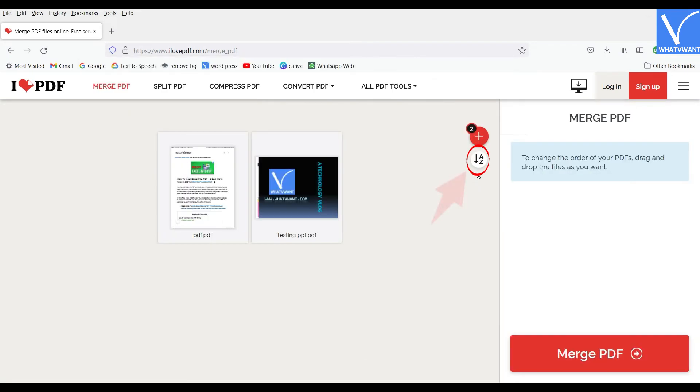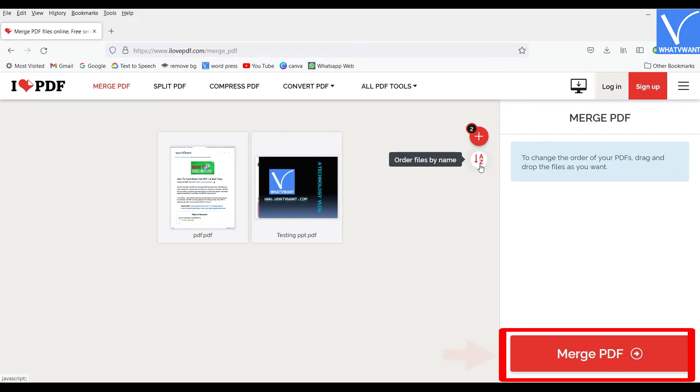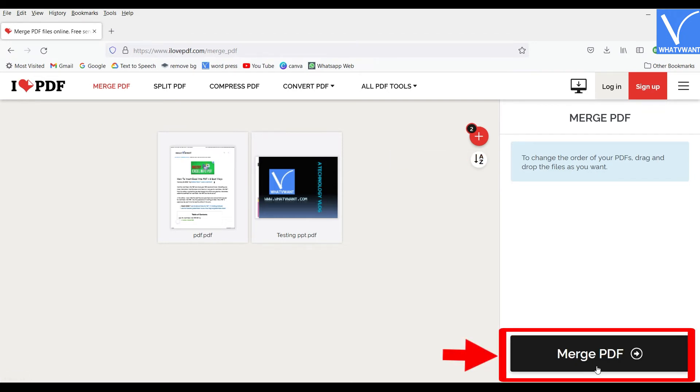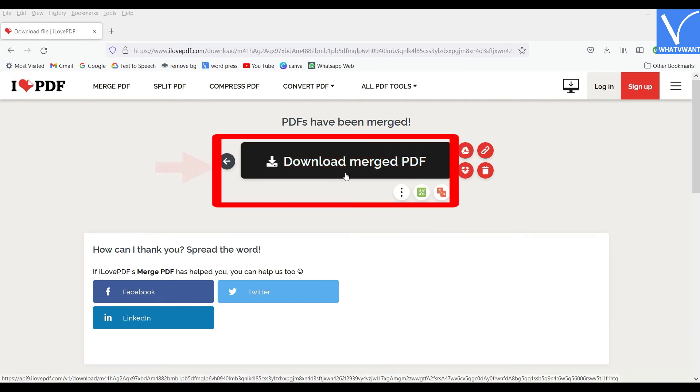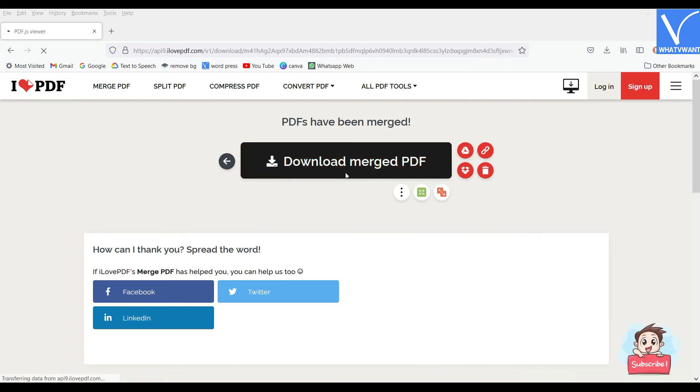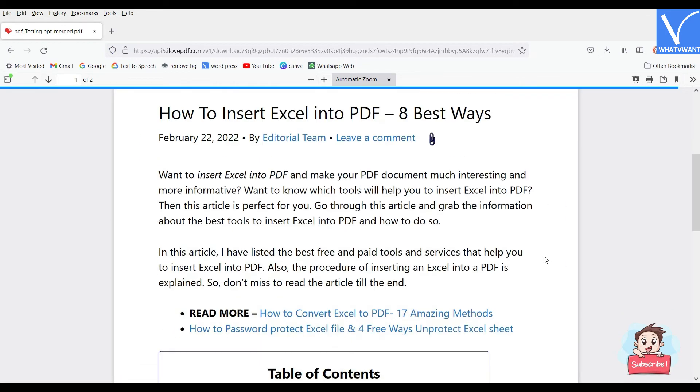Later, click on Merge PDF to insert PowerPoint into PDF. Then, it takes you to the download page. Click on the Download Merged PDF option and the file starts downloading.